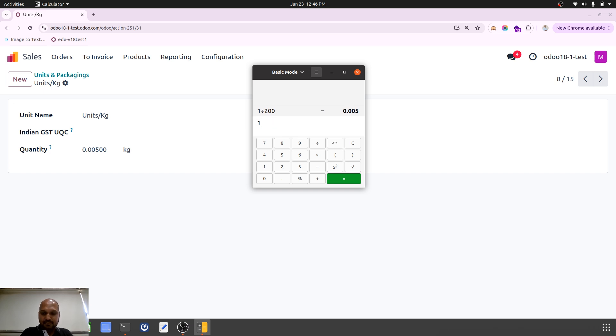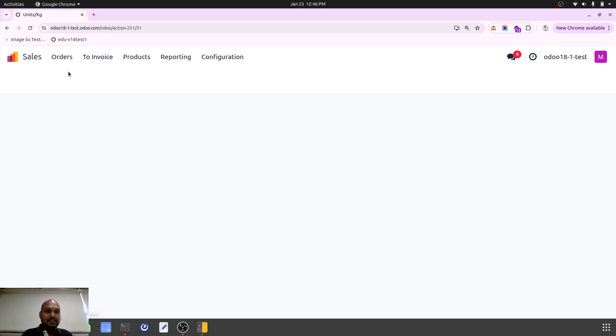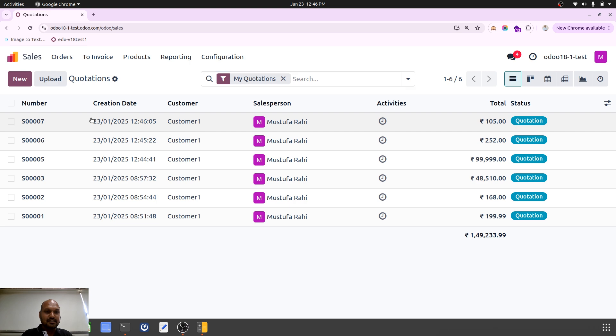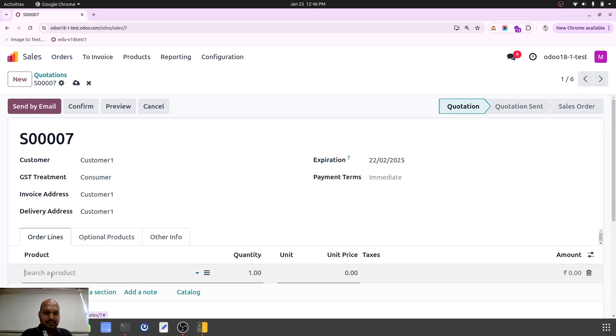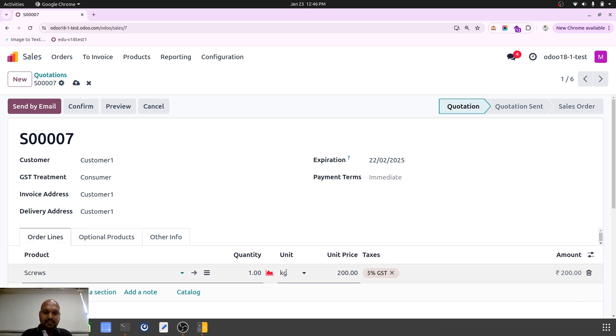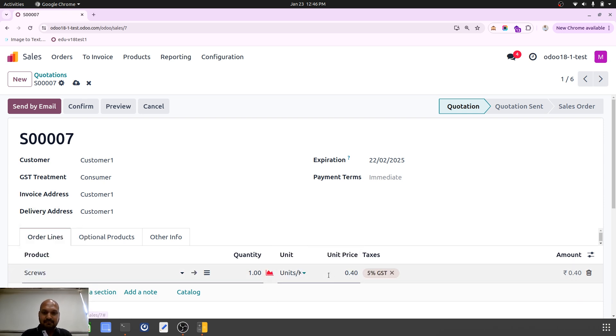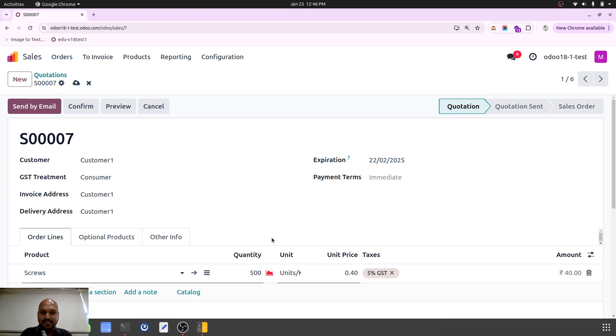So if I want to change to 500 units per kg, then if I want to sell this into quotation and I revamp this line, this line screws, it will show me one. And then when I convert, it will show me 0.40 per unit. So if I want to sell 100 units, the price will be corresponding. When I say 500 units, it will become 1 kg equal to price, that is 200 rupees.